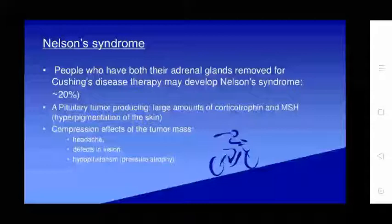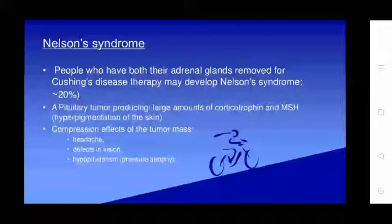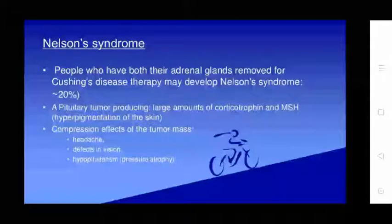After adrenalectomy therapy, patients may develop Nelson syndrome in 20% of cases — a pituitary tumor producing large amounts of corticotrophin (ACTH) and MSH, causing hyperpigmentation of the skin. Compressive effects of the tumor mass include headache, visual field defects, hyperpituitarism, depression, and gland atrophy.